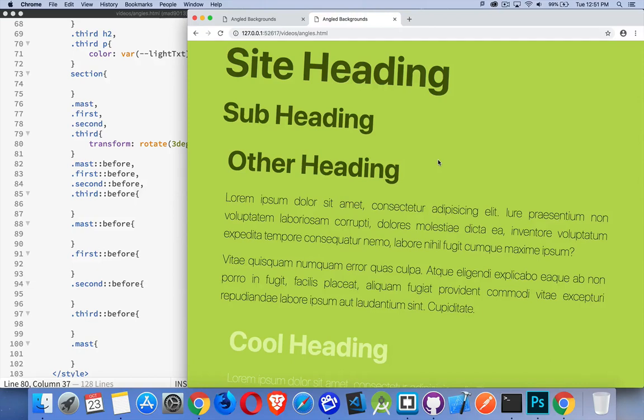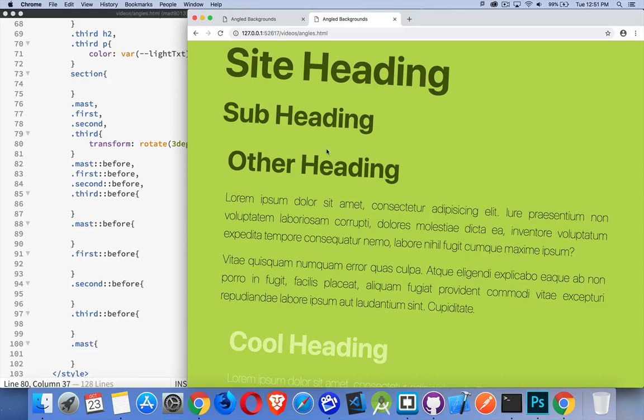So we're going to take advantage of the pseudo element before. You could do this with the pseudo element after as well. It's going to be that element that's sitting in behind this first section, sitting behind the header. And we're going to put that in there and rotate it.